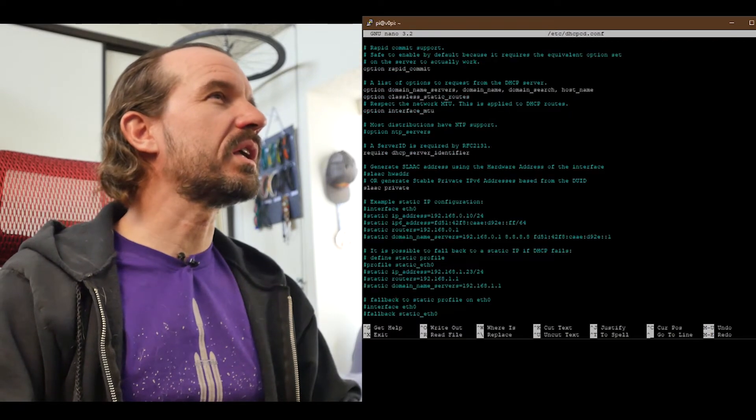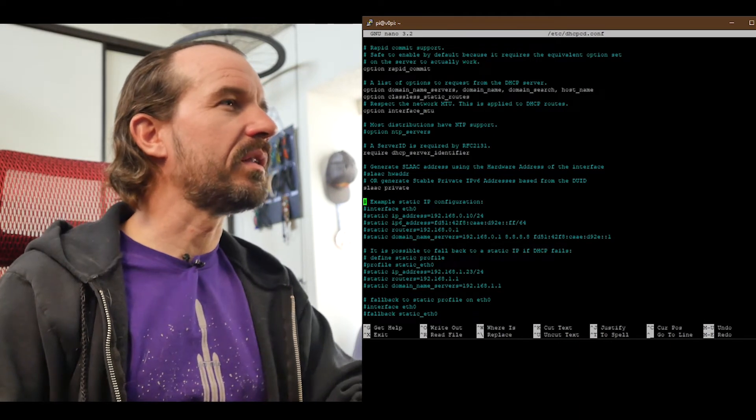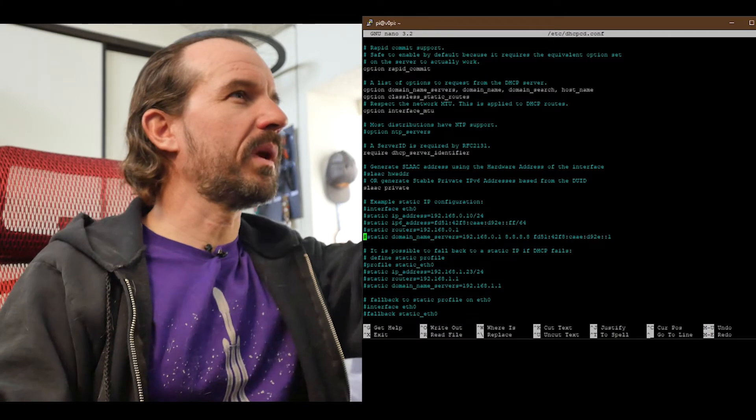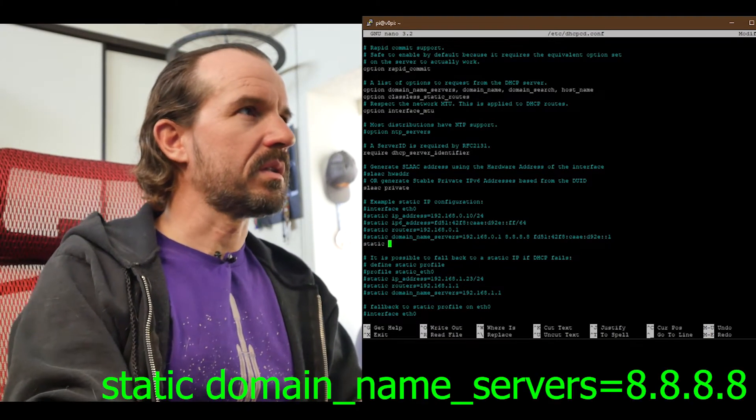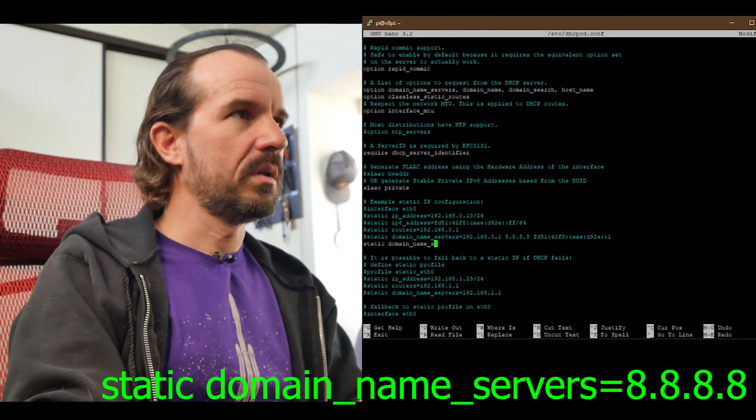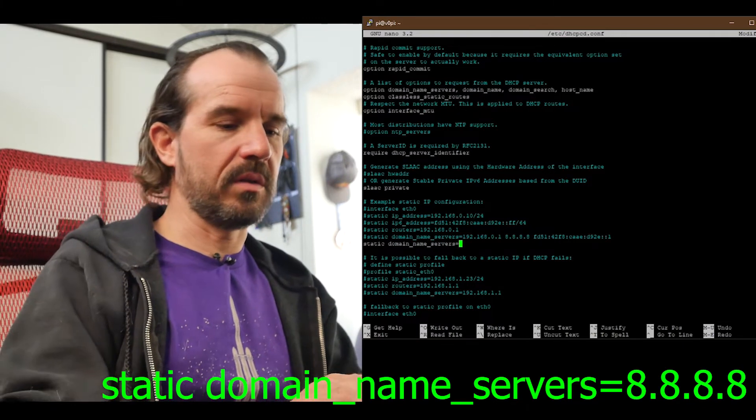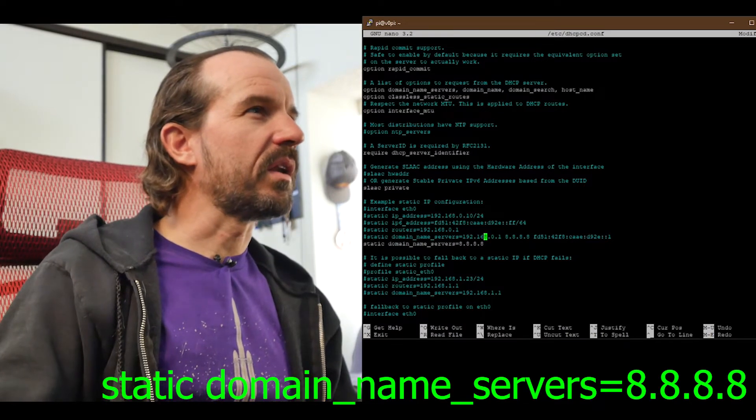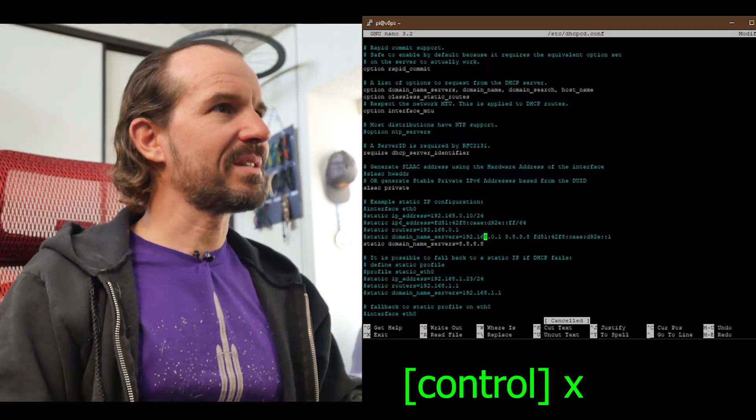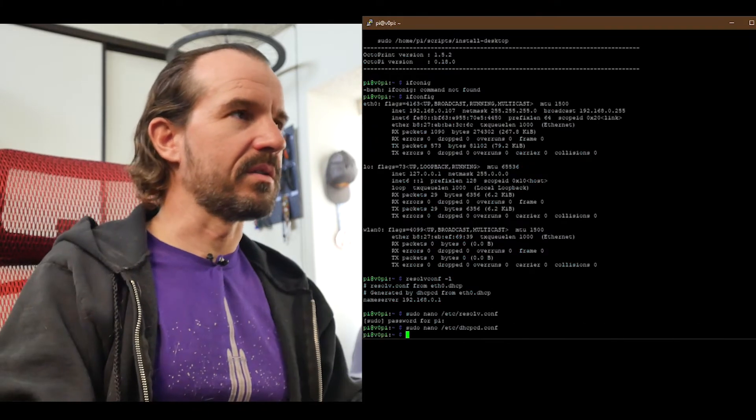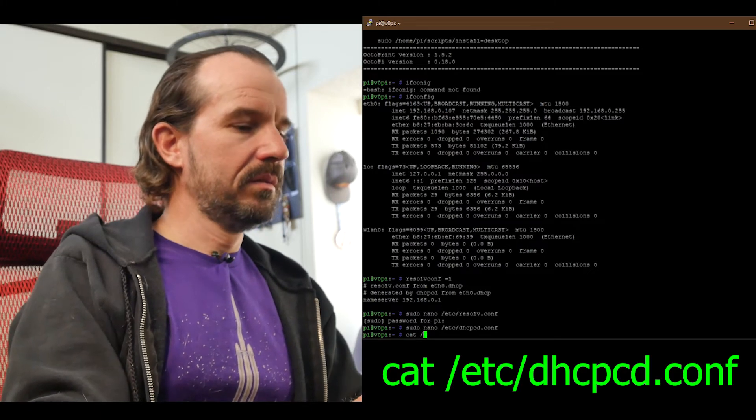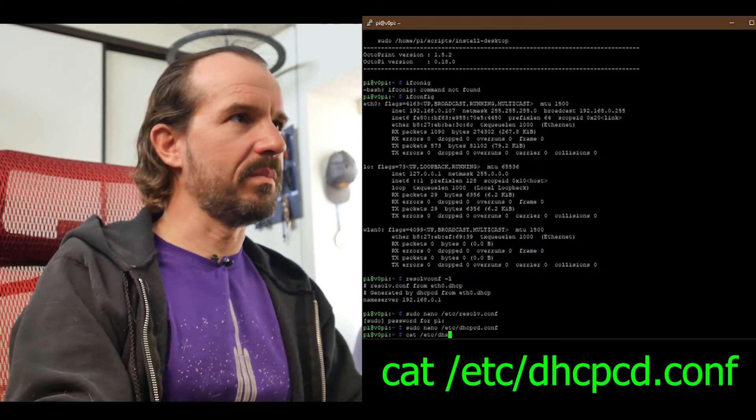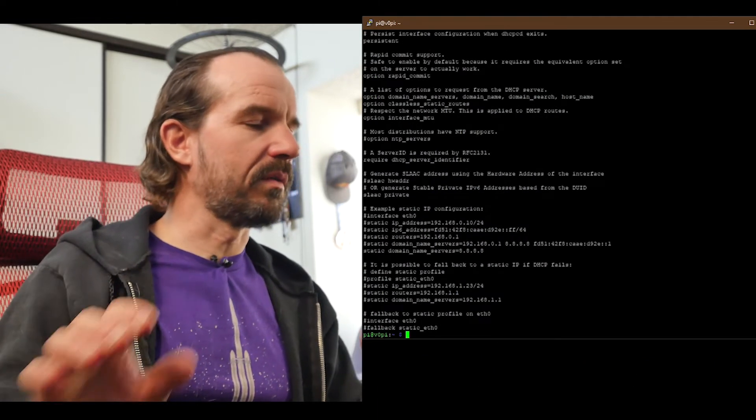So to set this, we scroll down to the bottom here where we can see these are commented out. If we want a static domain nameserver, we could just delete this, or we can just add the line: static domain_name_servers equals 8.8.8.8, the Google server. So static domain_name_servers - looks like I spelled it right. Control X and yes to save. Now if I cat that just to make sure those are there - dhcpcd and static domain_name_servers.